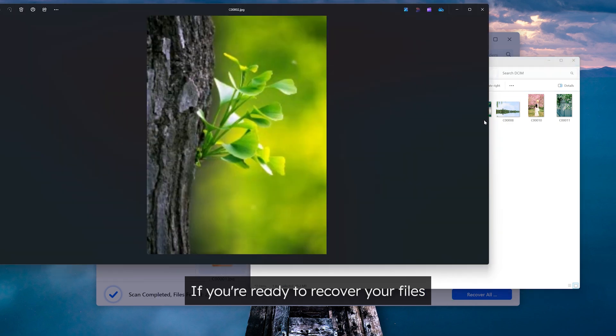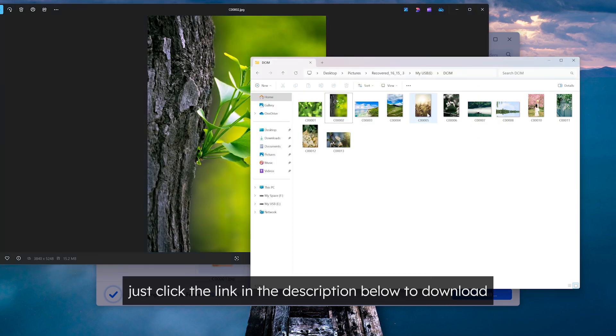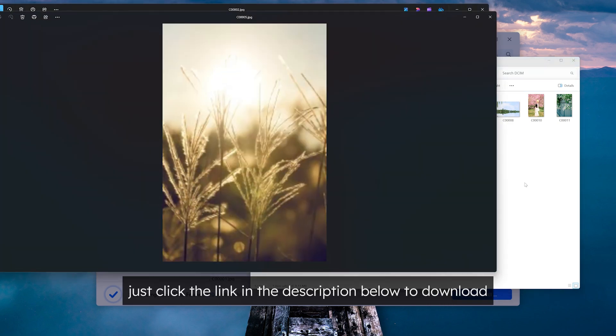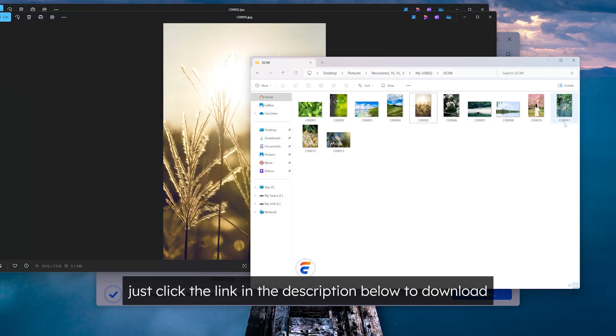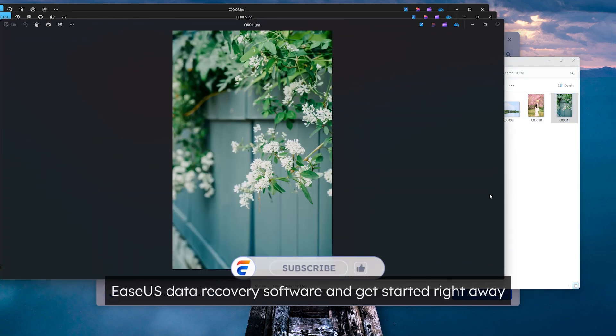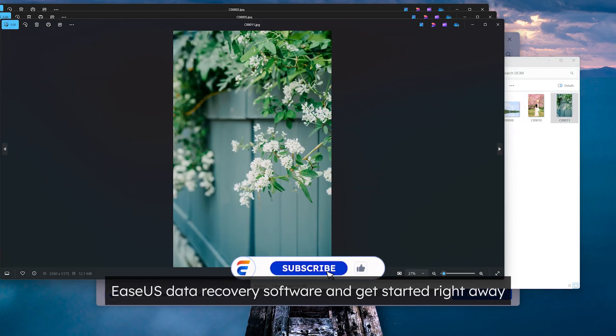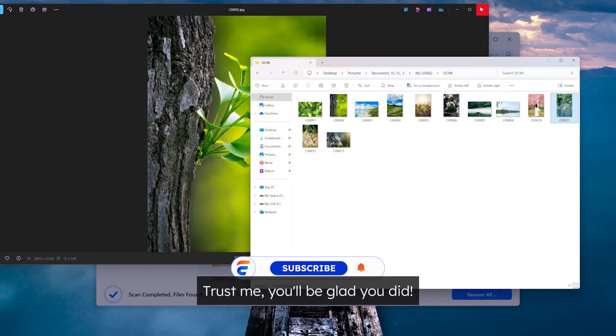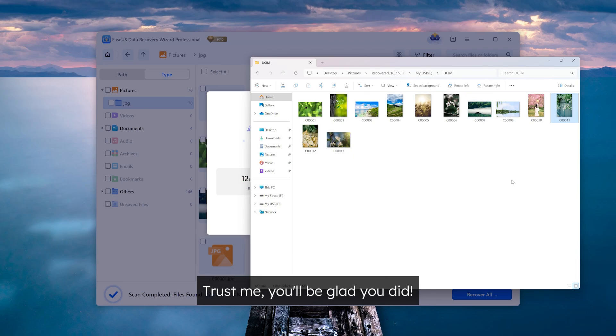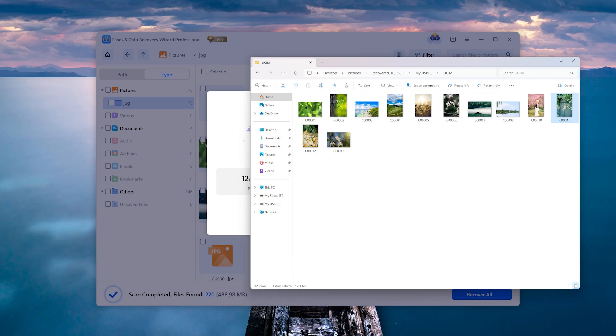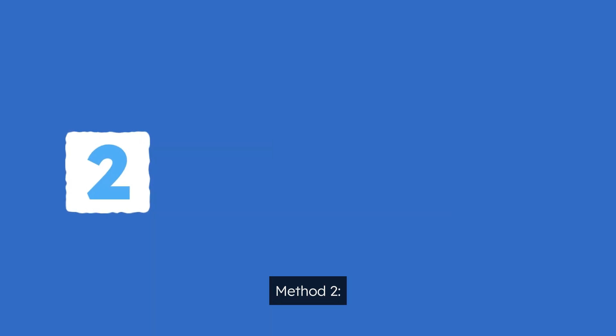If you're ready to recover your files, just click the link in the description below to download EaseUs data recovery software and get started right away. Trust me, you'll be glad you did.